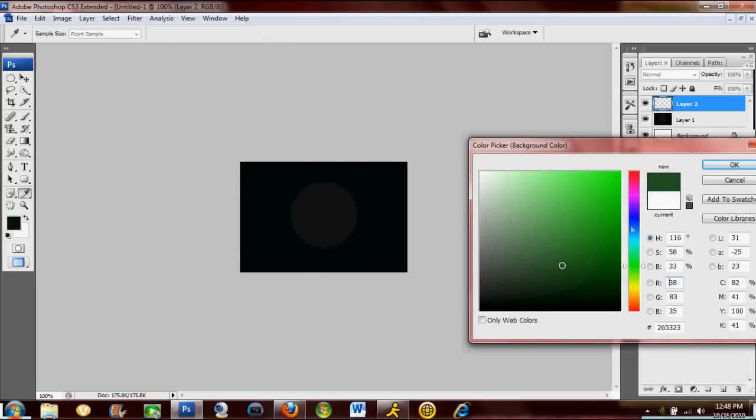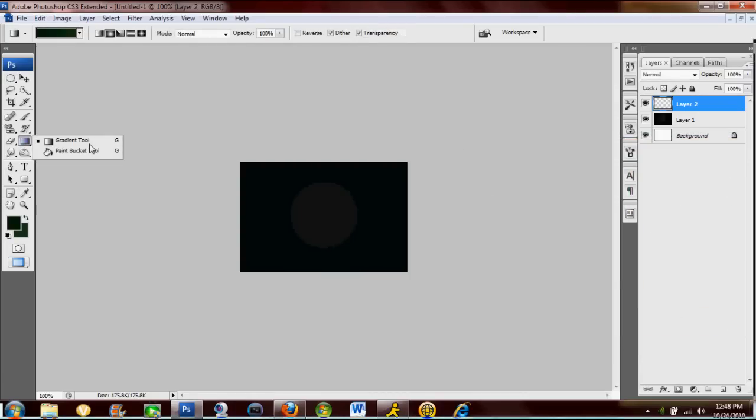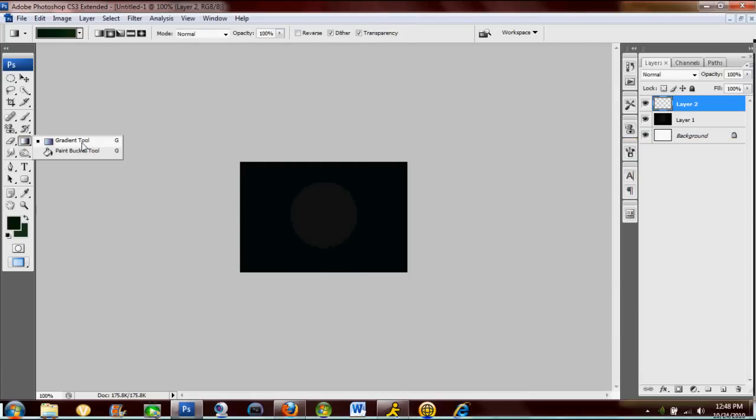Alright, now you're gonna make another radial gradient.